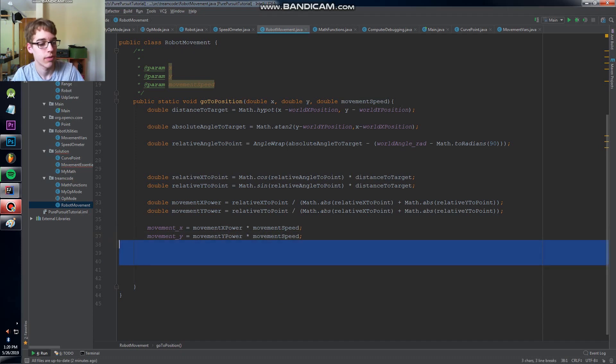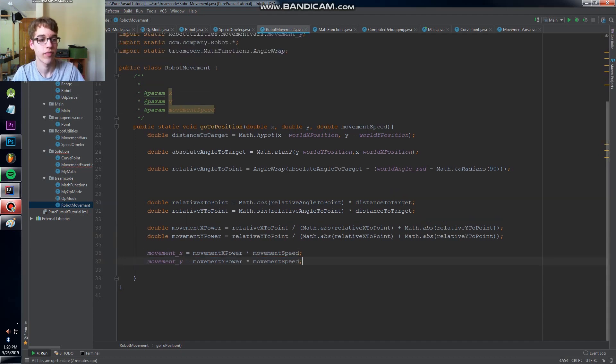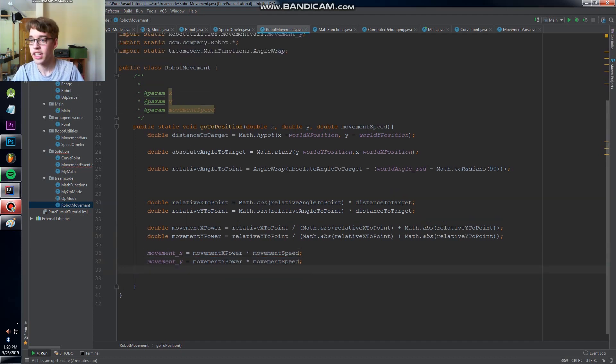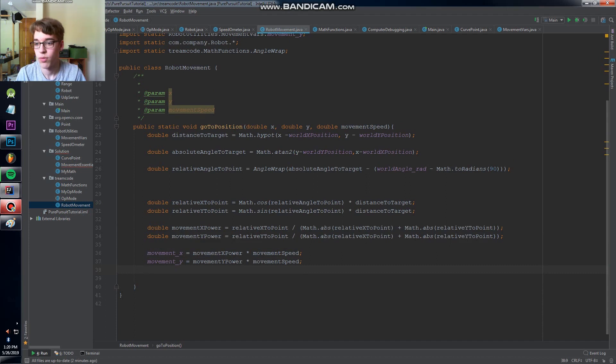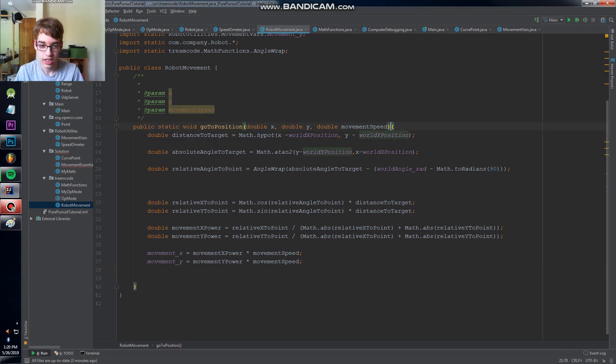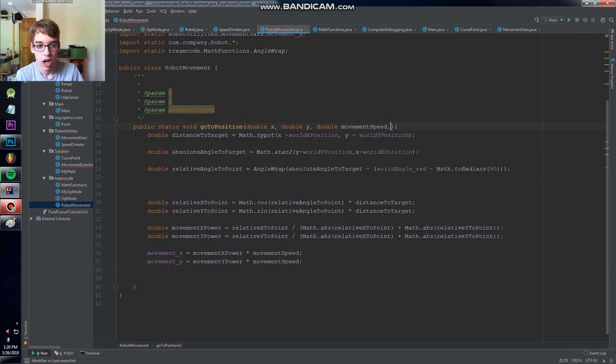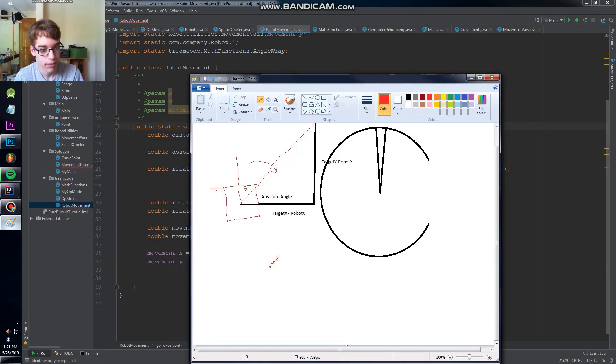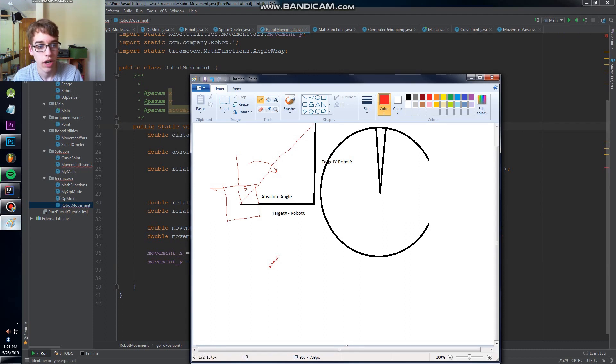The next thing we're going to do is we're gonna add our preferred angle that I was talking about before, where we have this turning action happening to our drivetrain direction.